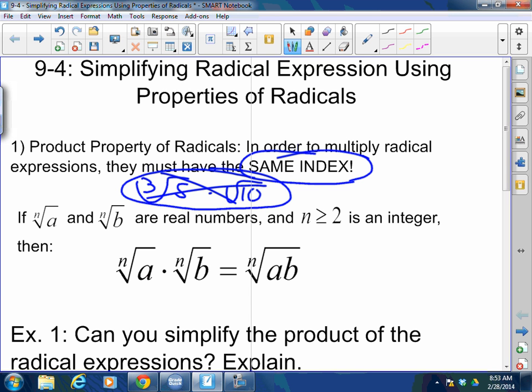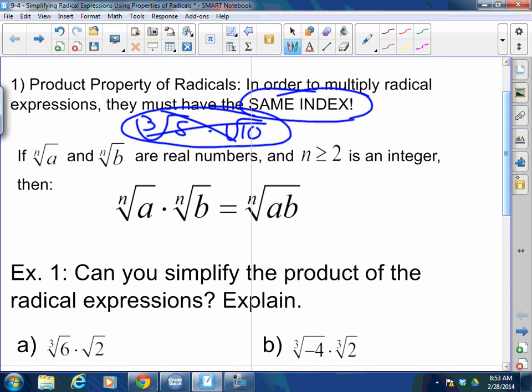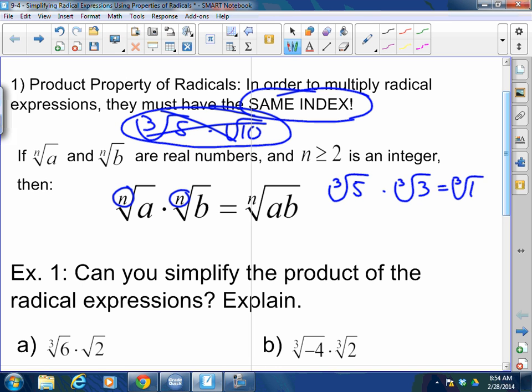So in order to be able to multiply radicals with any base, they must be the same index. The nth root of A times the nth root of B — where the common root is the nth root — equals the nth root of A times B. You simply multiply them together. For example, the third root of 5 times the third root of 3 equals the third root of 15. I can multiply the insides together as long as I'm keeping the same root.